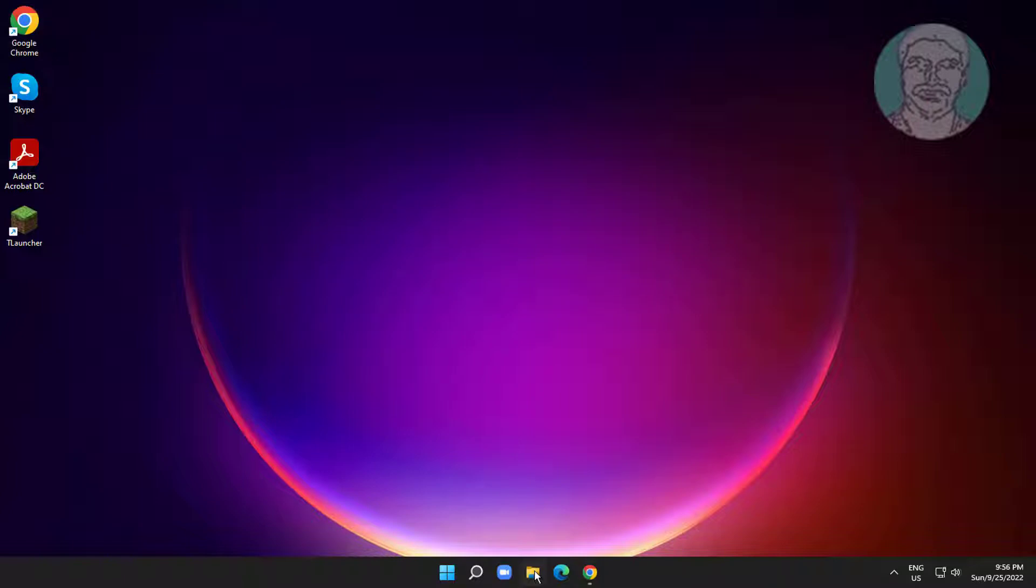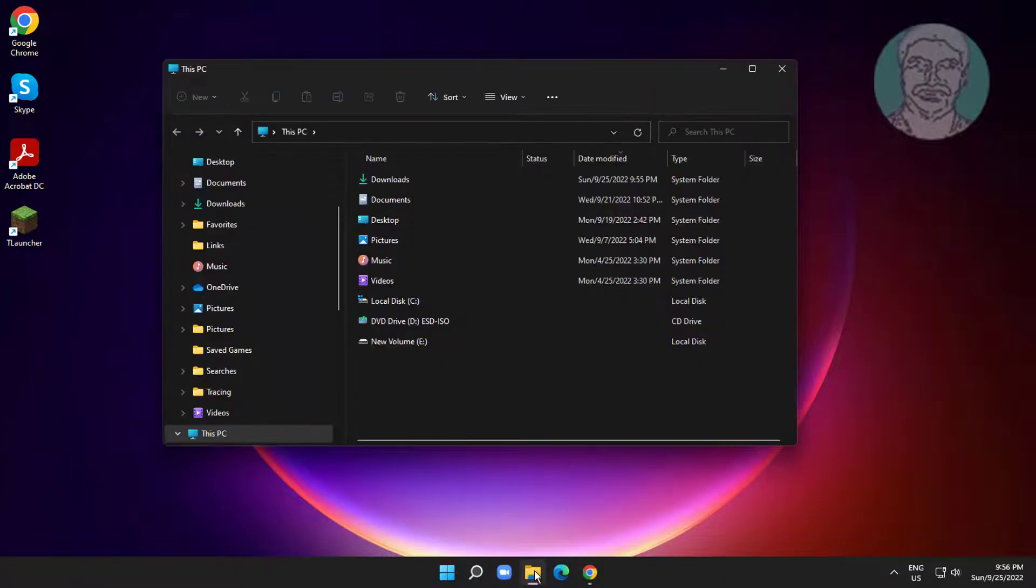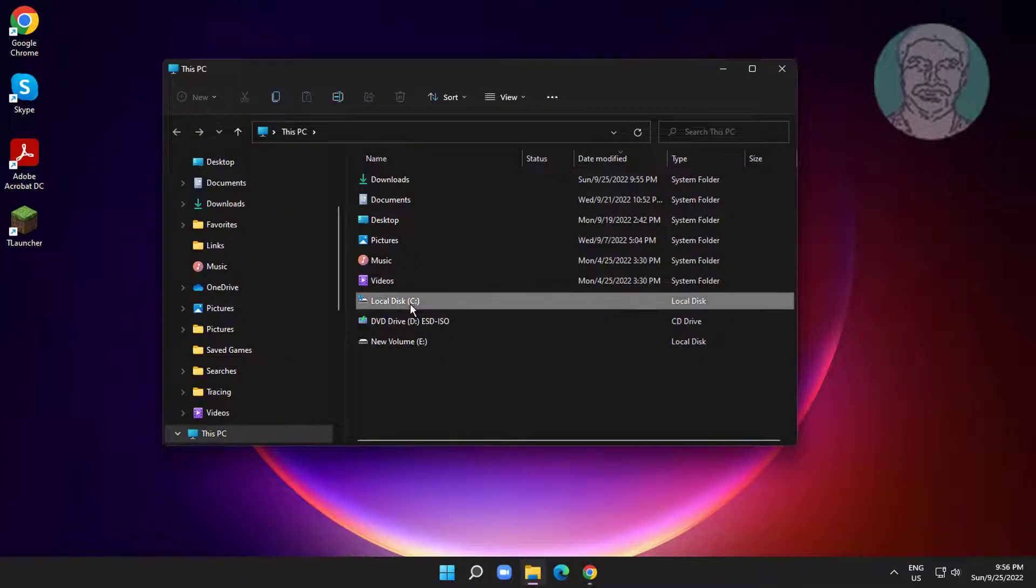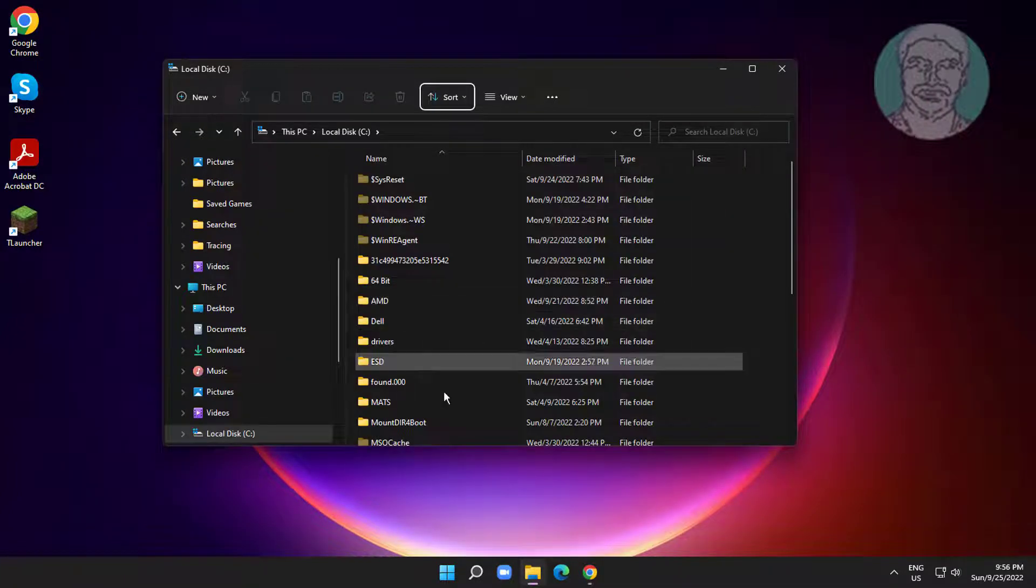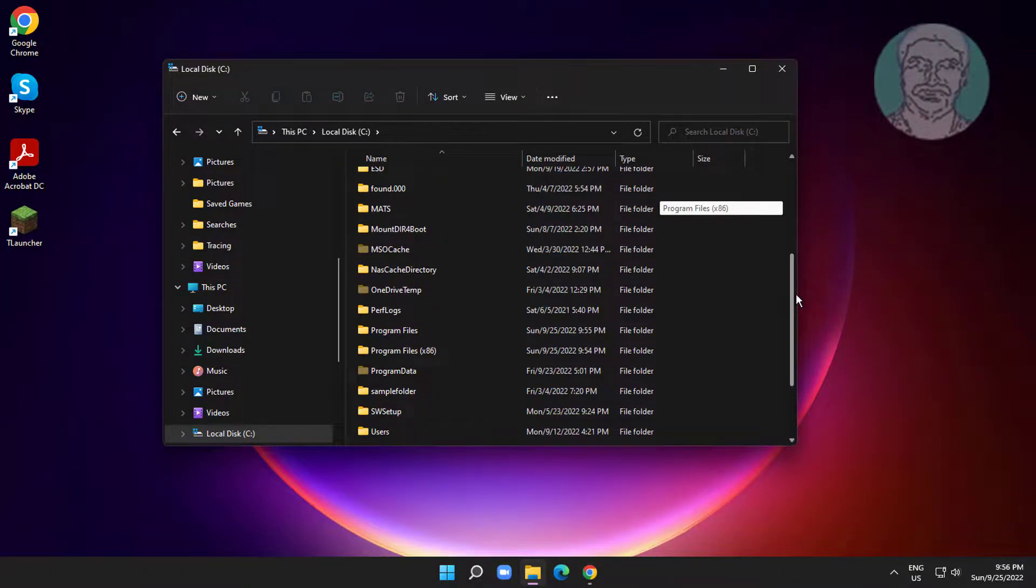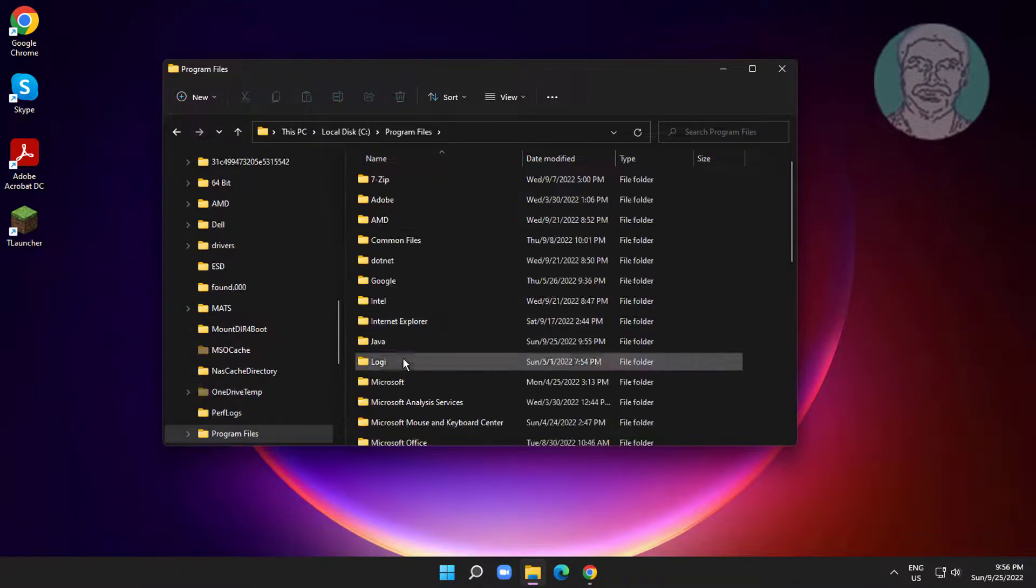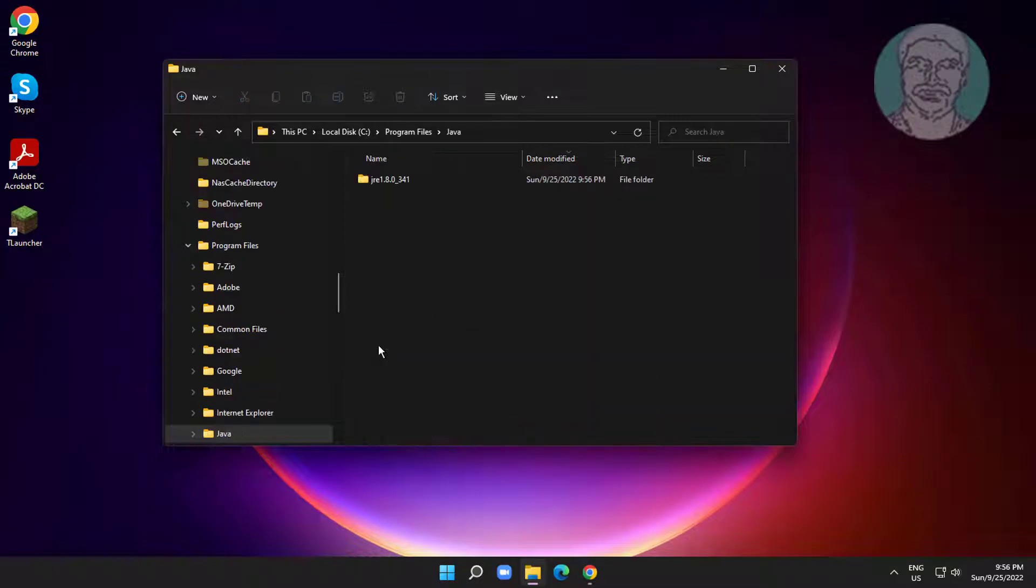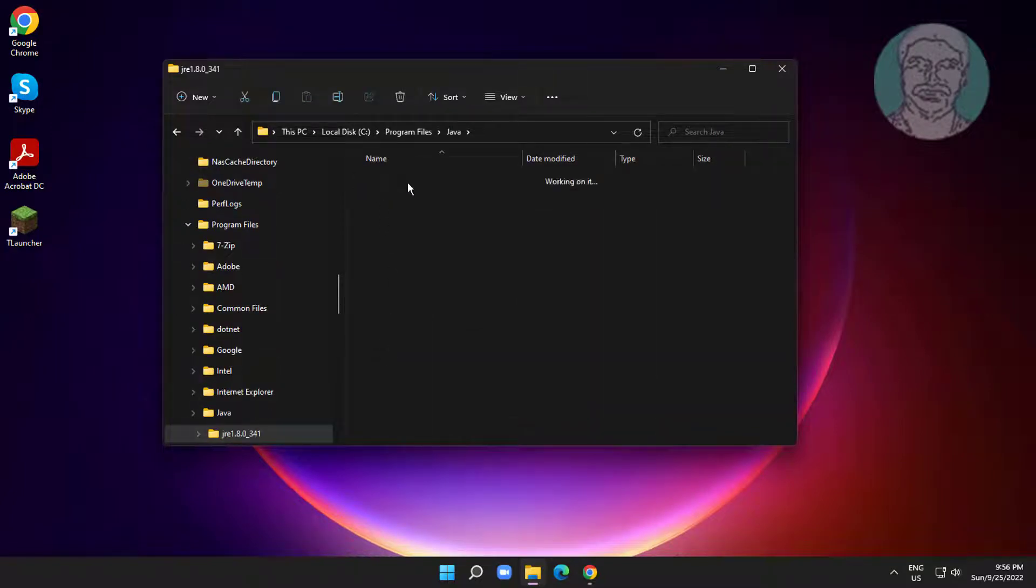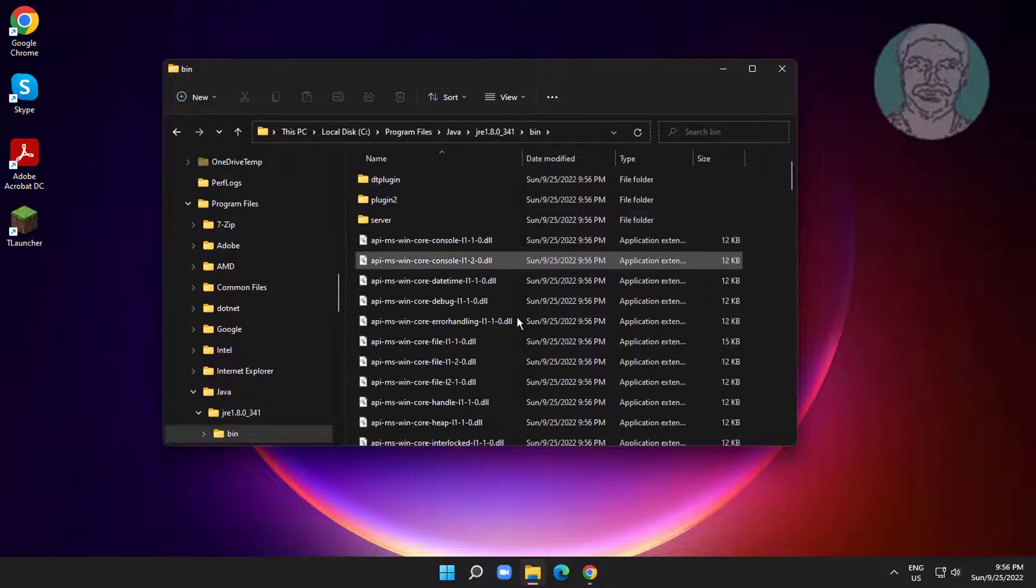Open File Explorer, go to C Drive, then Program Files, and click Java. Open the JRE folder, then open the BIN folder, and copy the folder path.